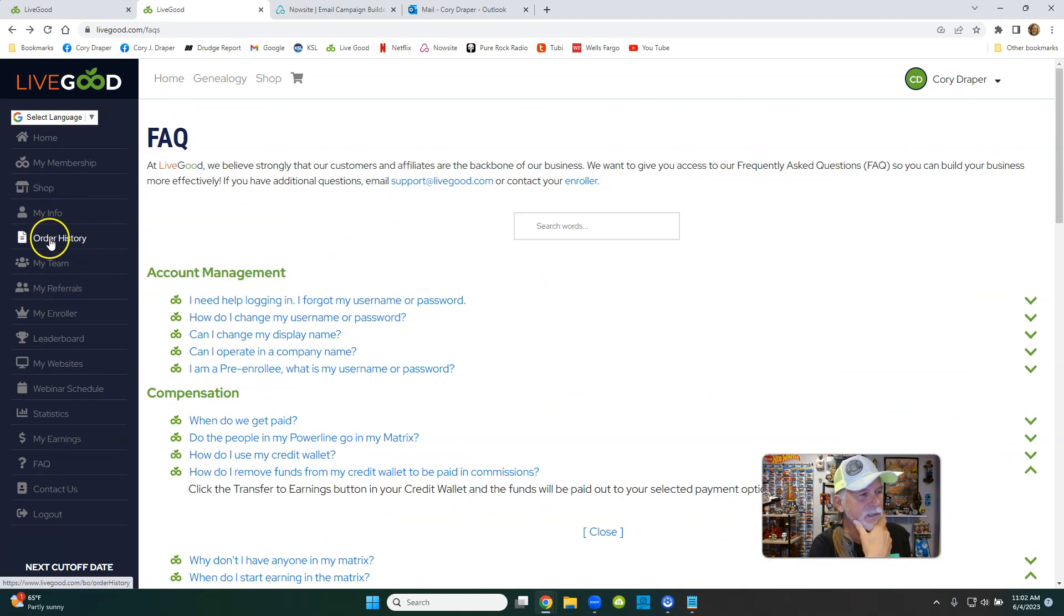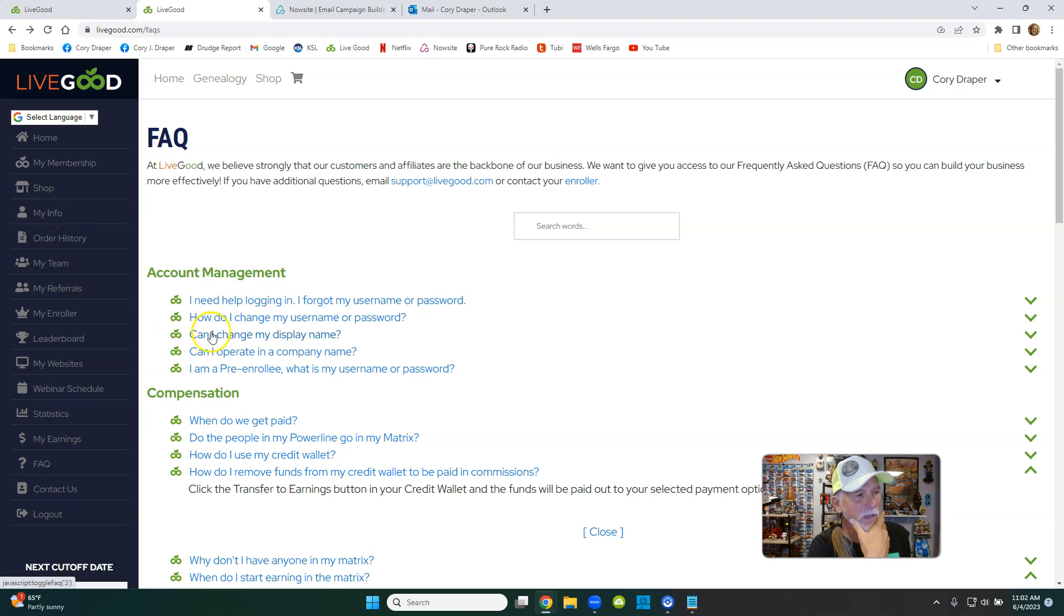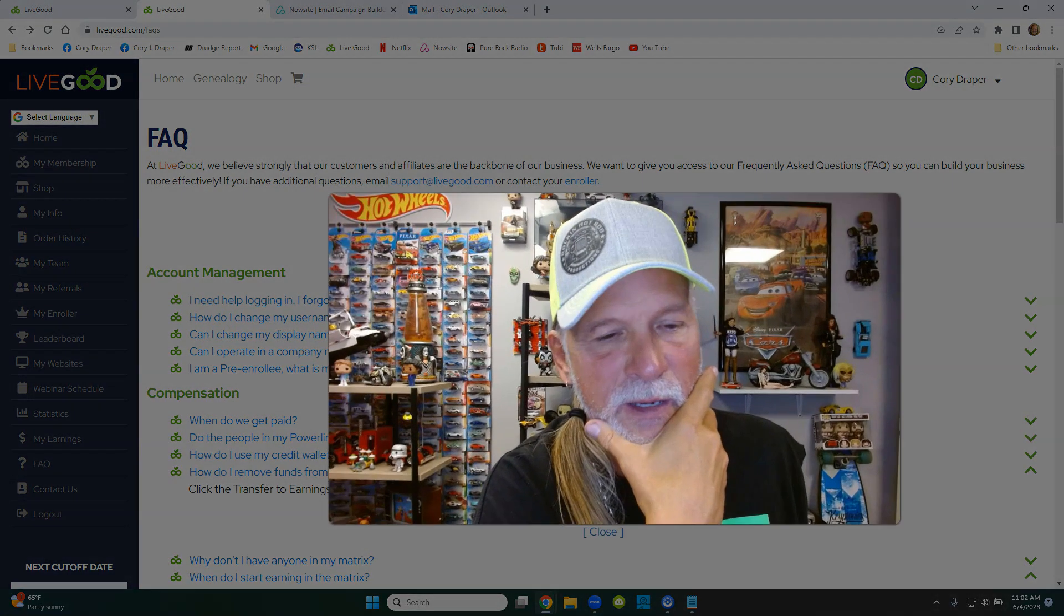See where it says 'My Info'? Click that link. I'm not going to click mine because all my personal information will pop up, but you'll see what I mean. Just sign in, go to 'My Info,' and however you'd like to get paid...